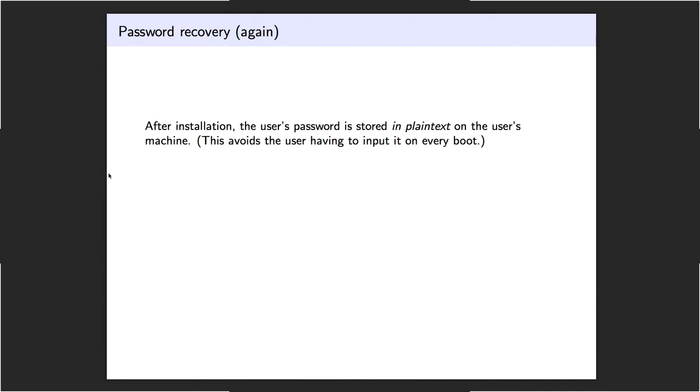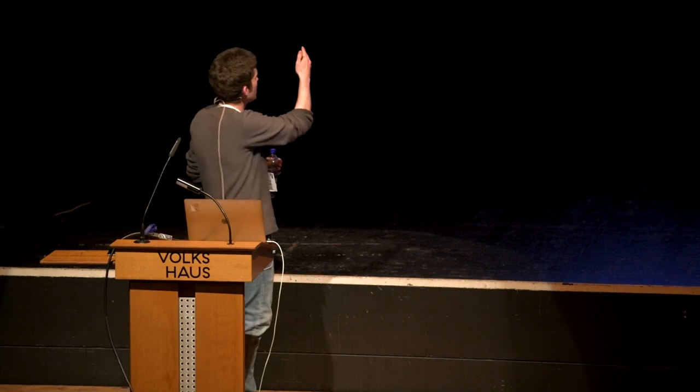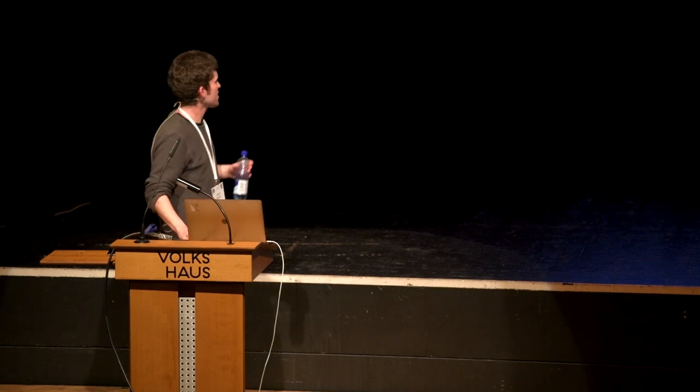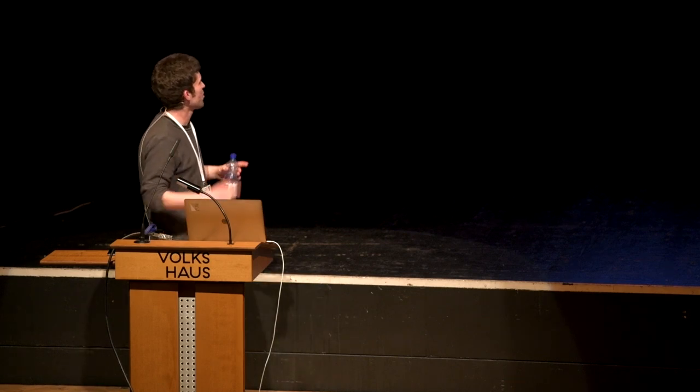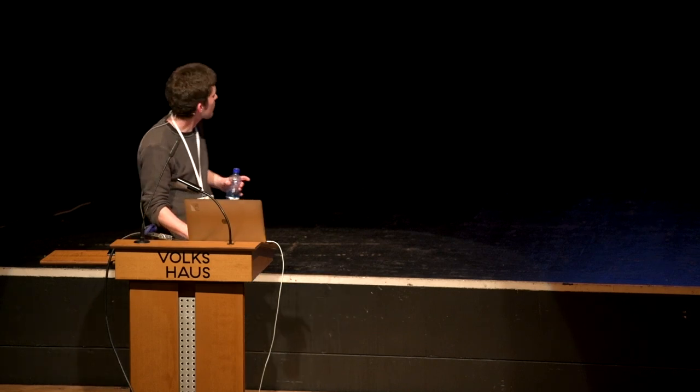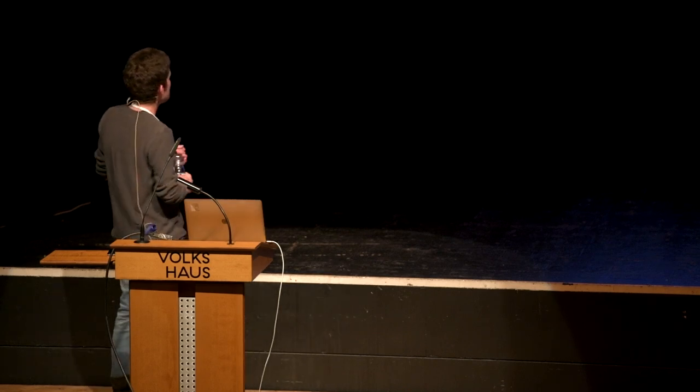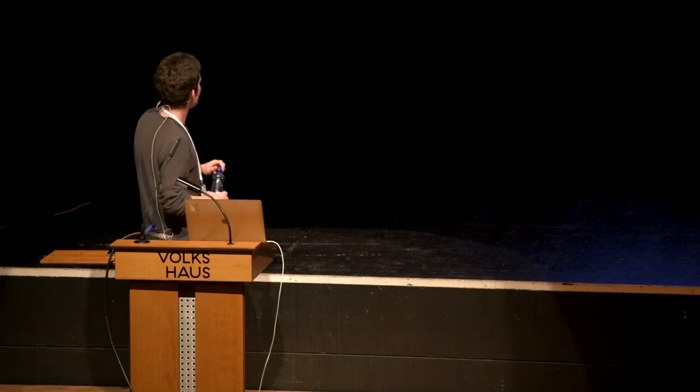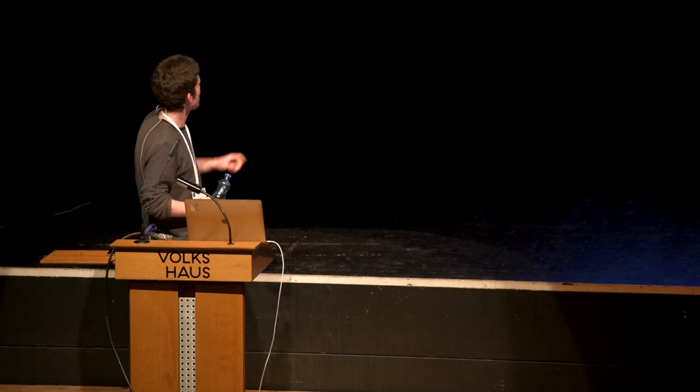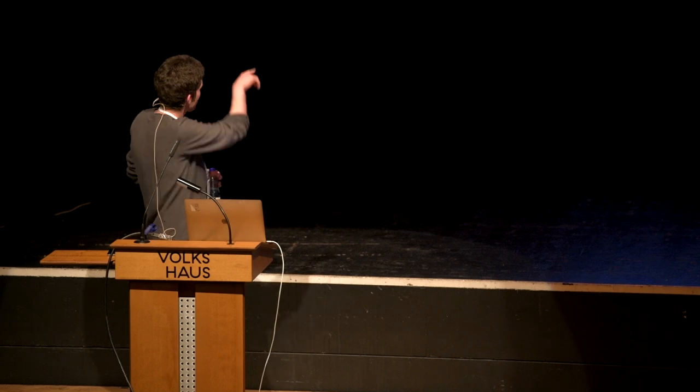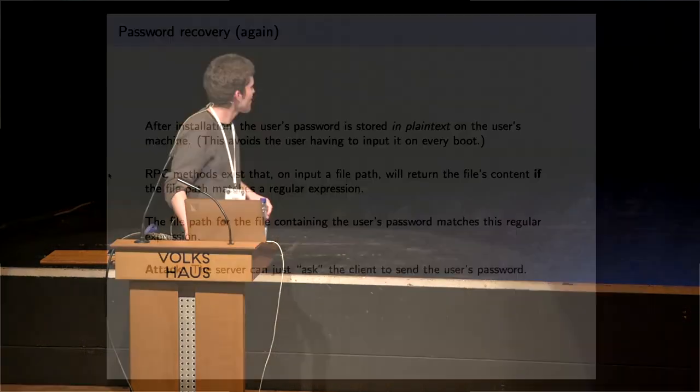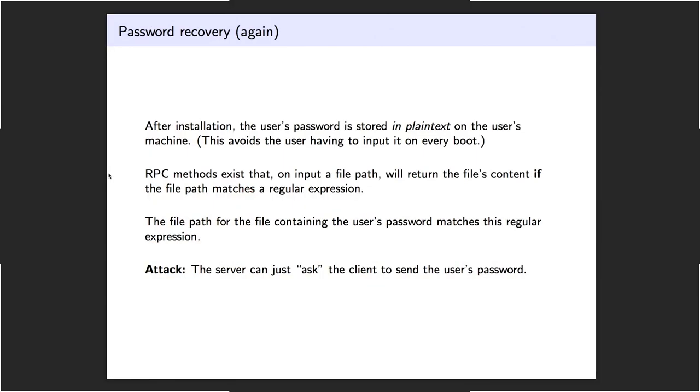This is the second password recovery, the silent one. After installation, in order to avoid having the user input his password every time he starts up the application, the client will write out the user's password in plain text on a file locally. I guess this is a problem if you're afraid of somebody stealing your computer or something like this. We analyzed these RPC methods and we found an RPC method that, given a file path, will return this file's content if the file path matches the regular expression. The file path for the file containing the user's password matches this regular expression and the server can actually just ask for the user's password. And then the client will happily return this password, or the file with the password in it.